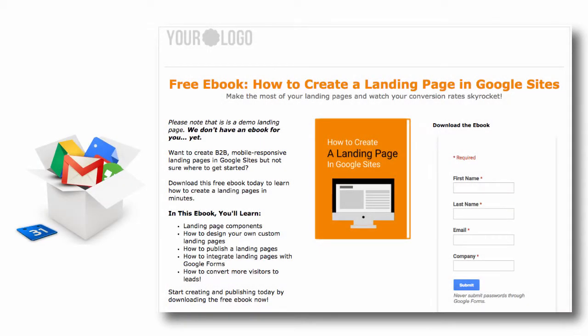In this video, I'm going to show you how to create a B2B-style enterprise landing page using 100% Google Apps components.